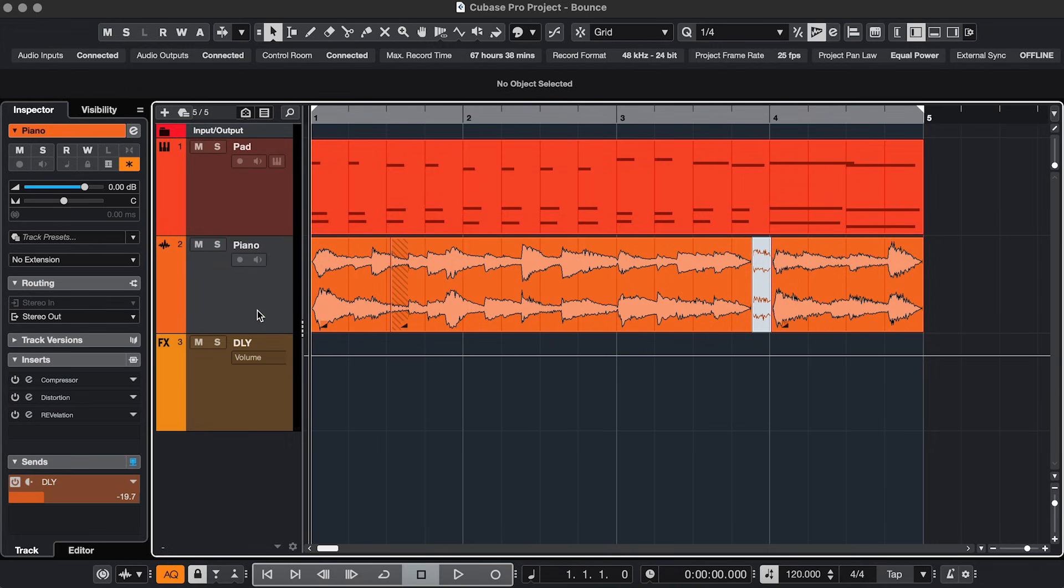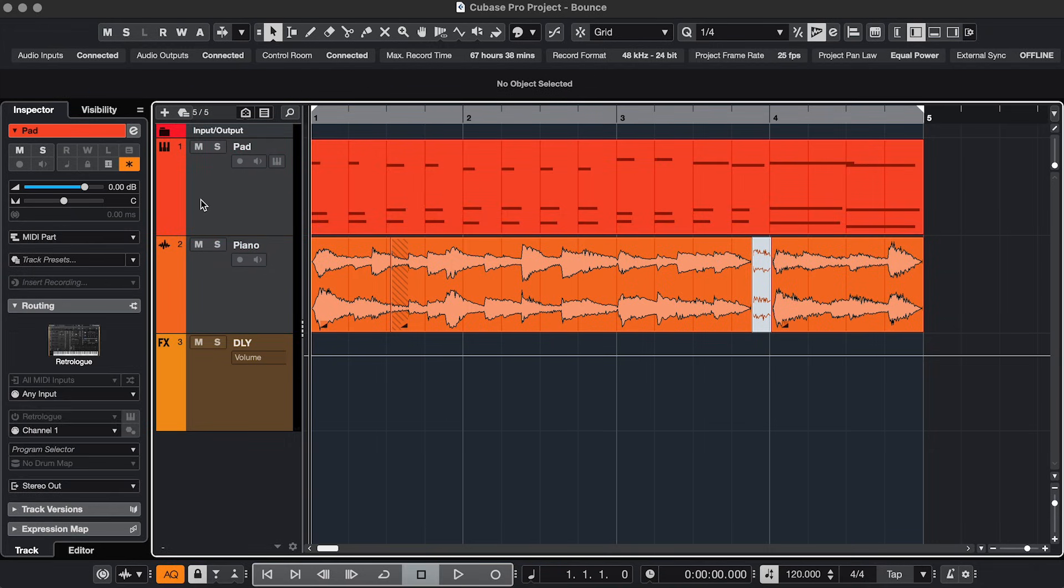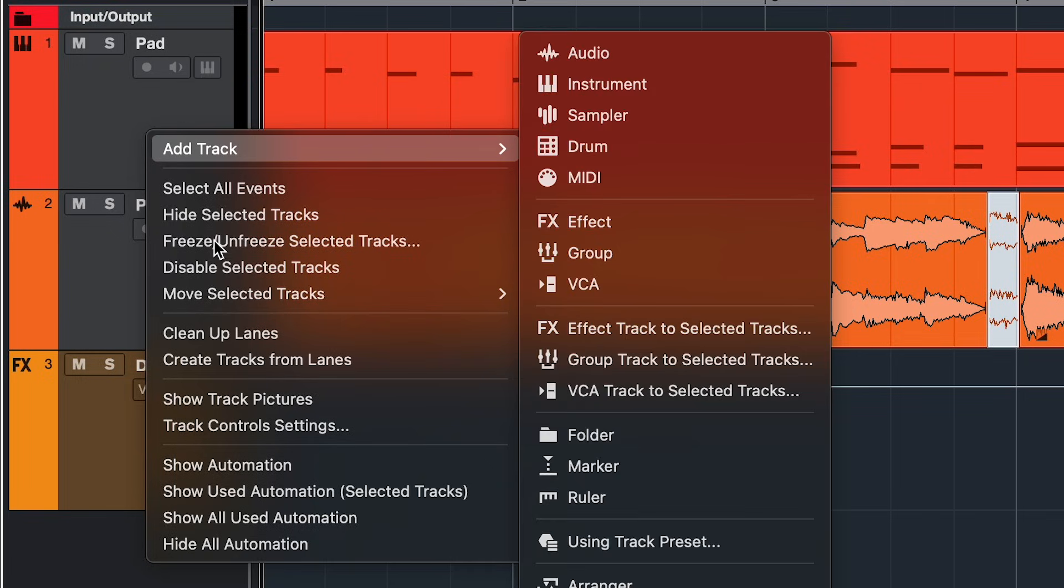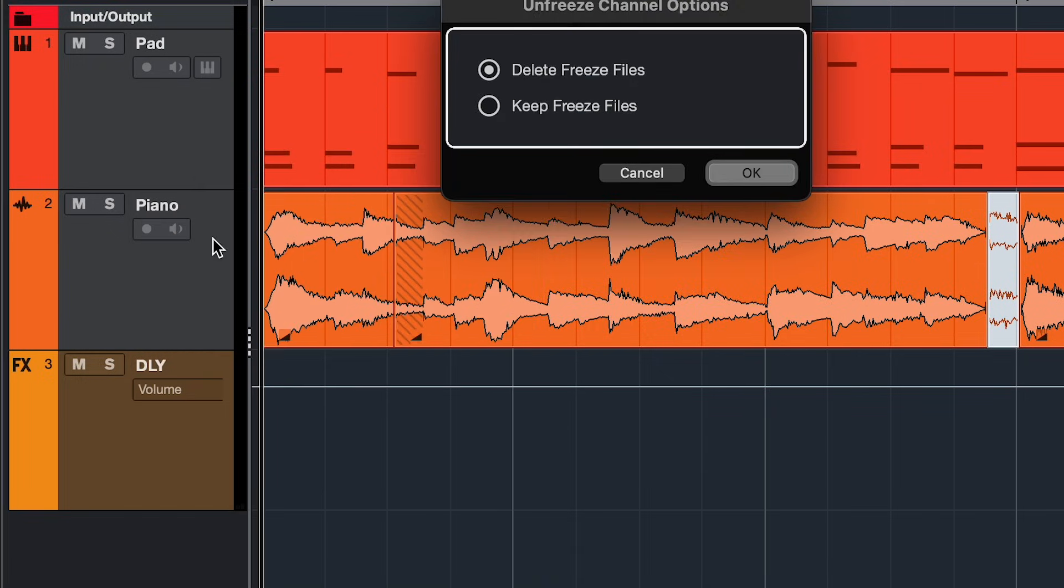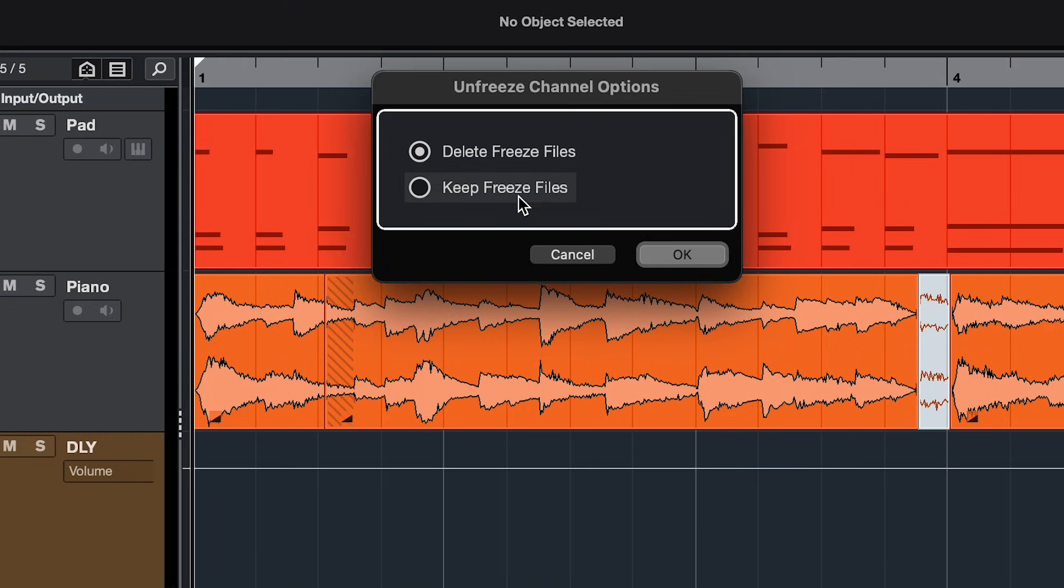If I do want to make an adjustment, I have to unfreeze it. And you can also do it by right clicking by the way. And then you can choose to delete or keep the freeze files.